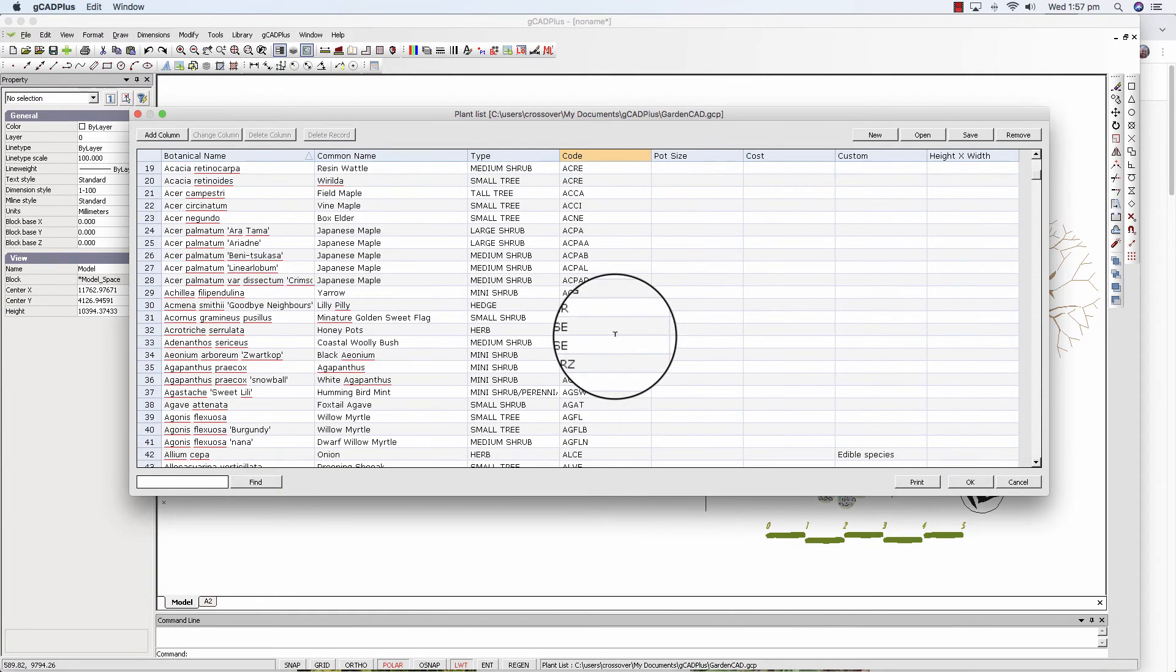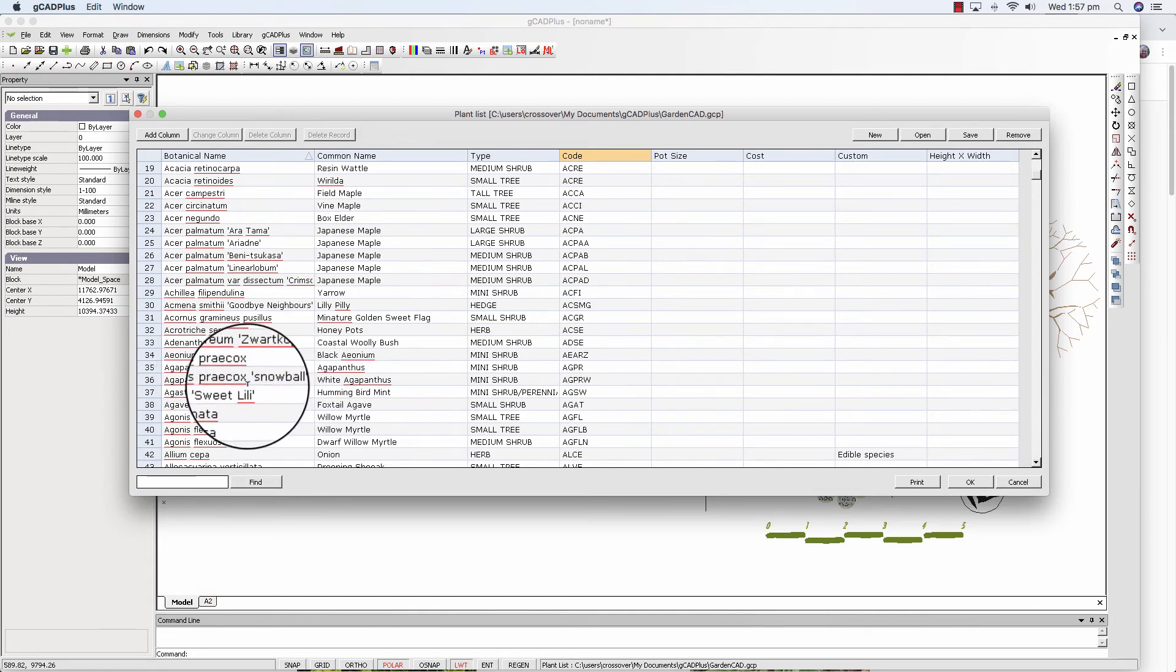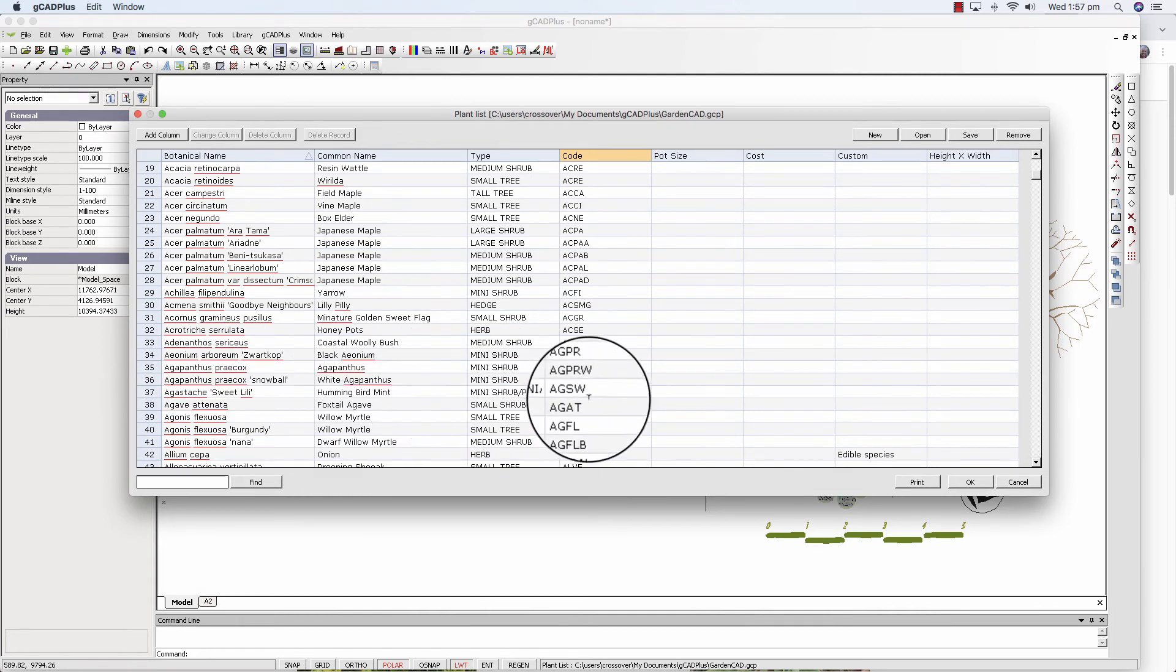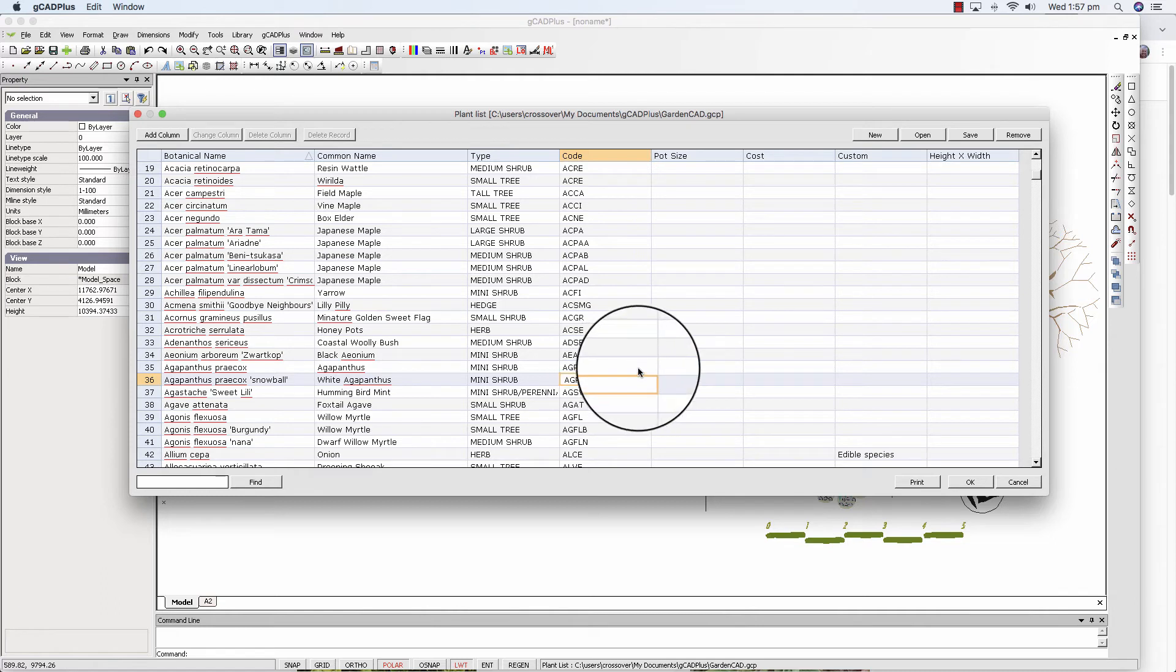If you need an extra character as we did here. And I'm sure there are other examples. Here's Agapanthus Prycox. The white Agapanthus. Just put a W at the end. So again, it's up to you to choose.